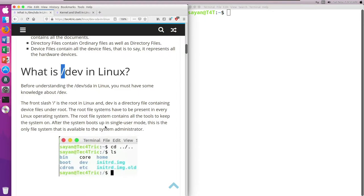In the Linux environment there is a root, and under root all of the files are stored. So under root we have the /dev directory, and this dev directory represents those device files.